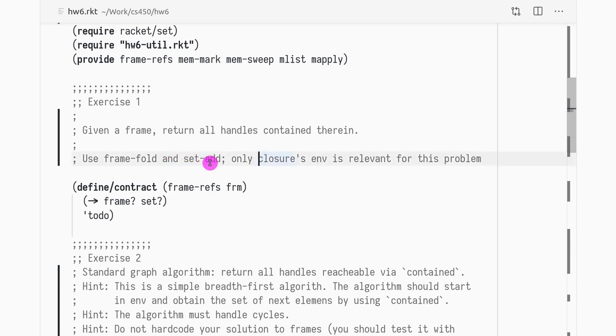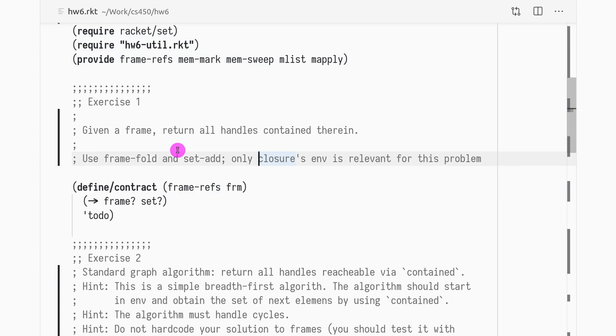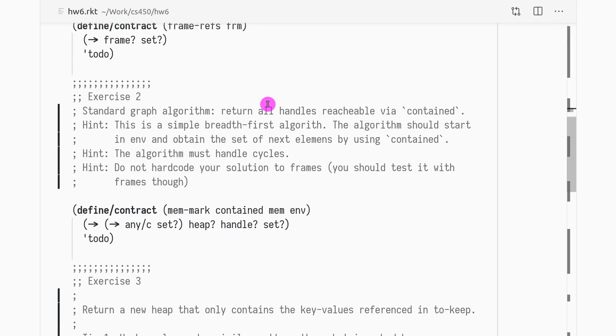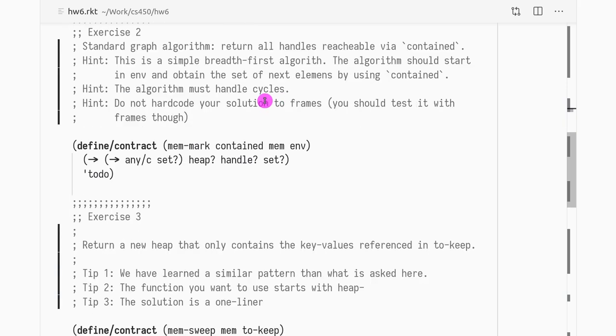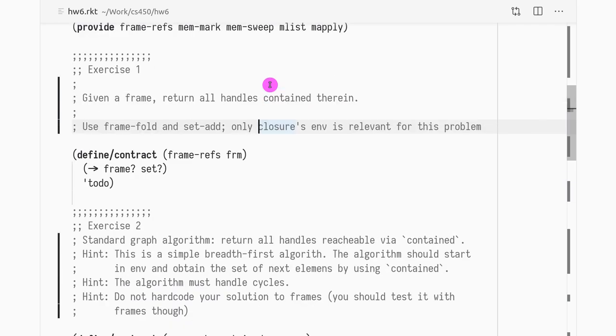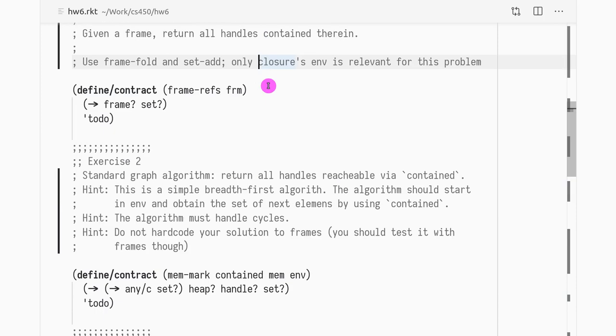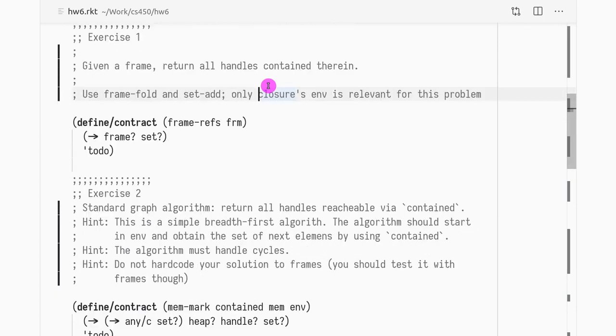For this problem only closures are important and only the closure's environment is what you want to return. So basically you want to look at all the values that are in a frame. So you have key values. You want to look at all the values and of those values you only care about the closure's environment. So it has to be a closure and then you have to return its environment. And only if there is one, right? So that's the other thing to keep in mind.